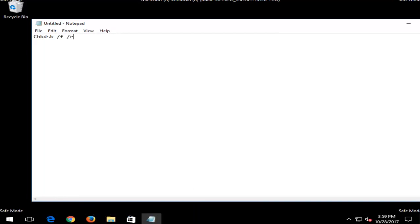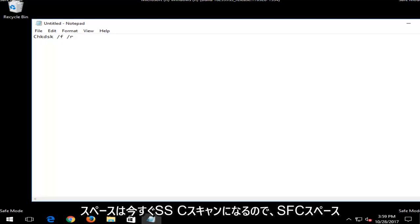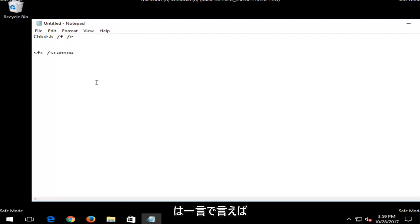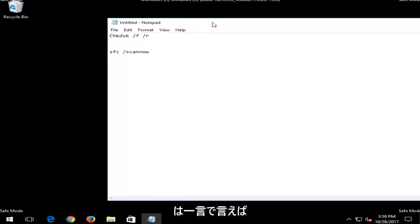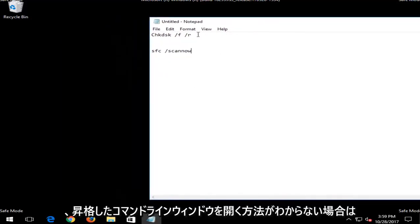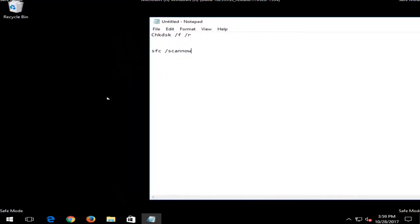That will be the first one we're going to run in a command line window. And the next one would be an SFC scannow. So you would do SFC space forward slash scannow. Scannow should be all one word. If you are unsure how to open up an elevated command line window, it's very easy to do.